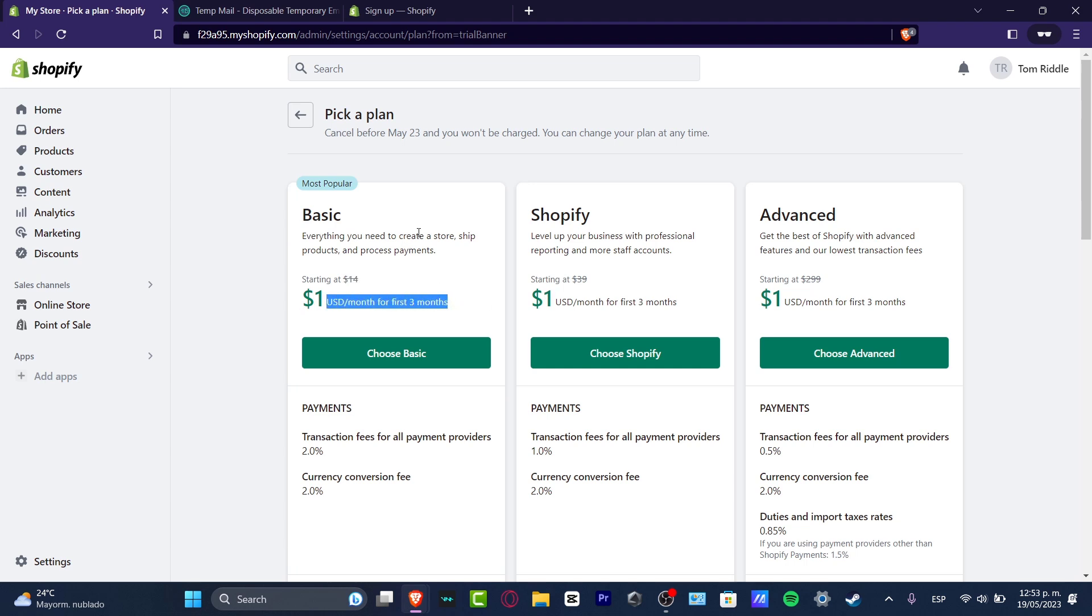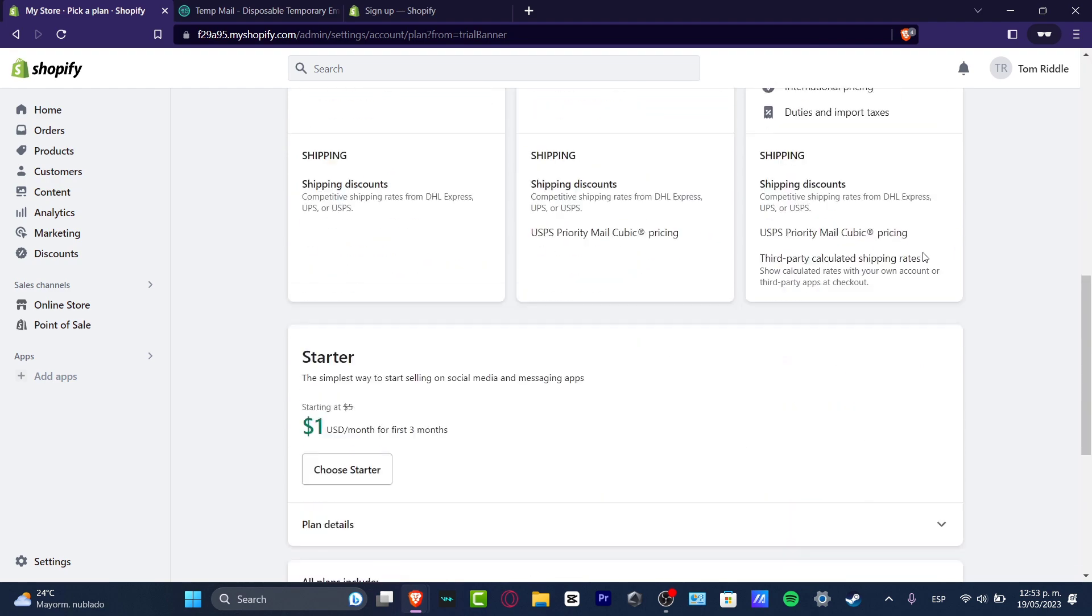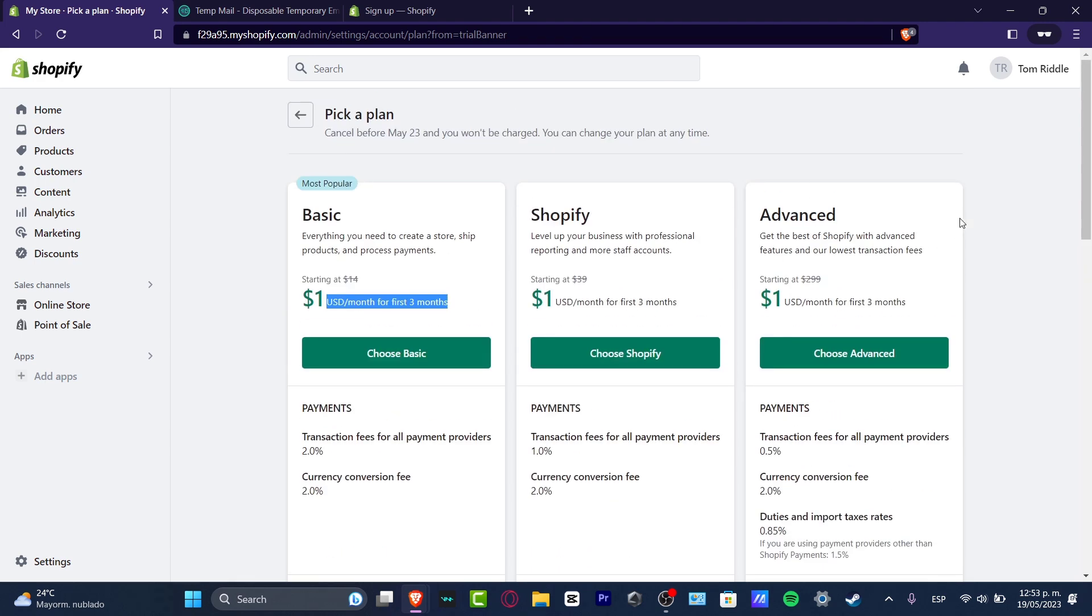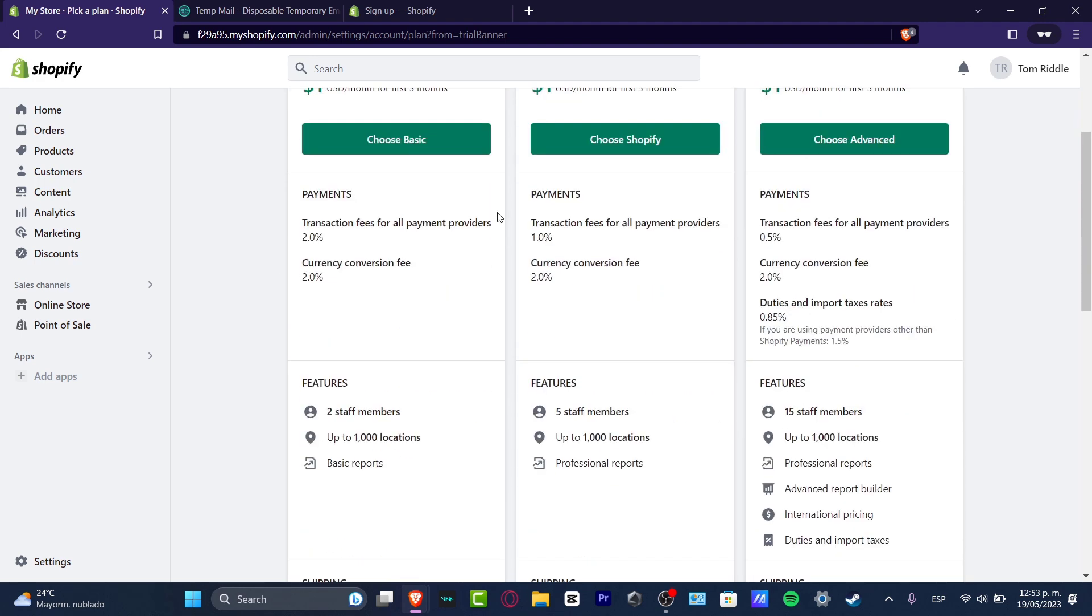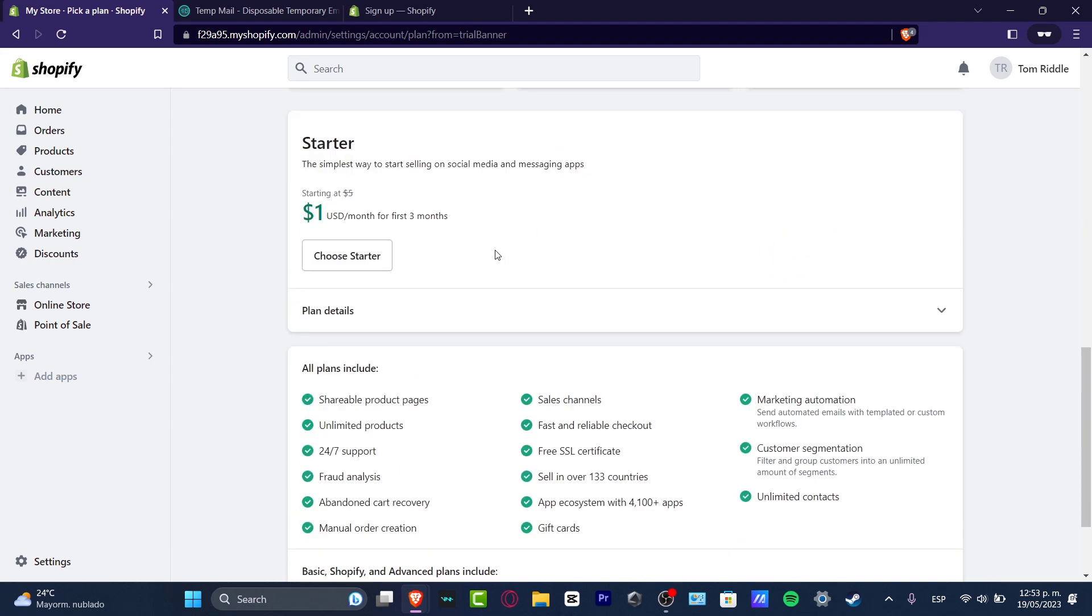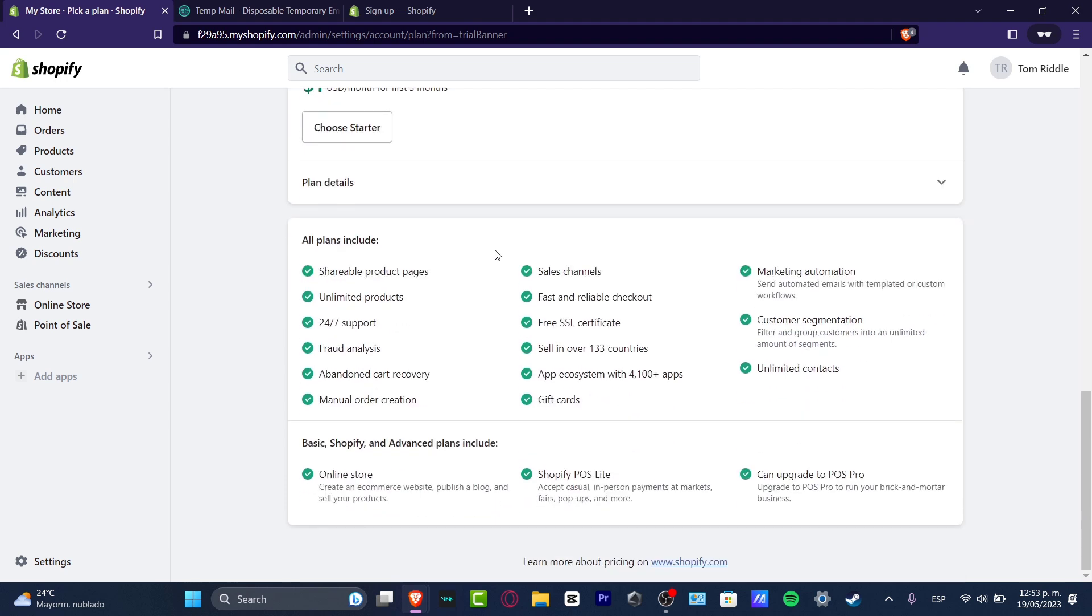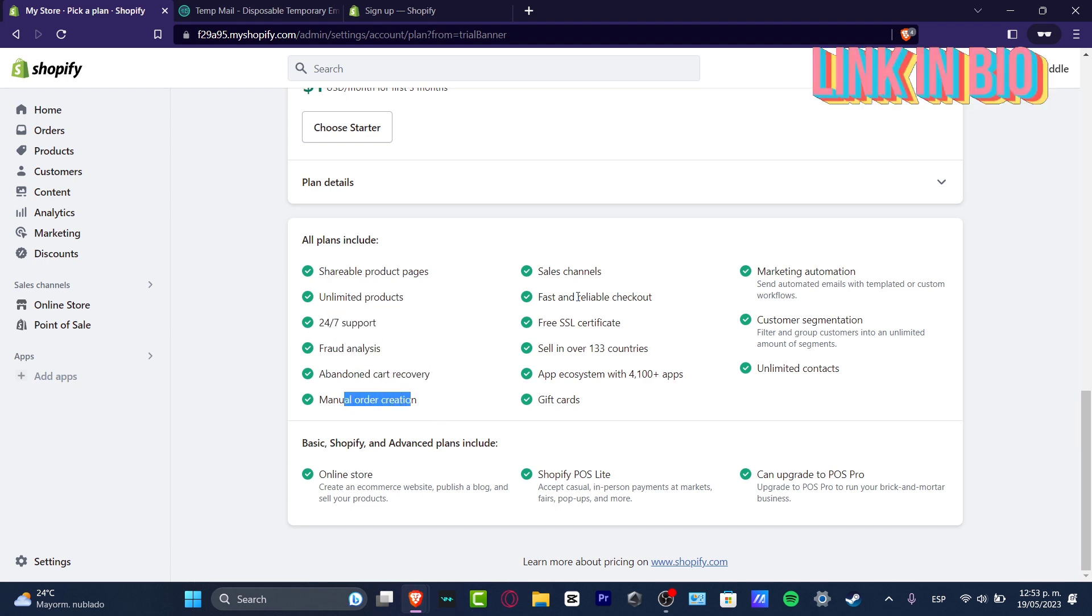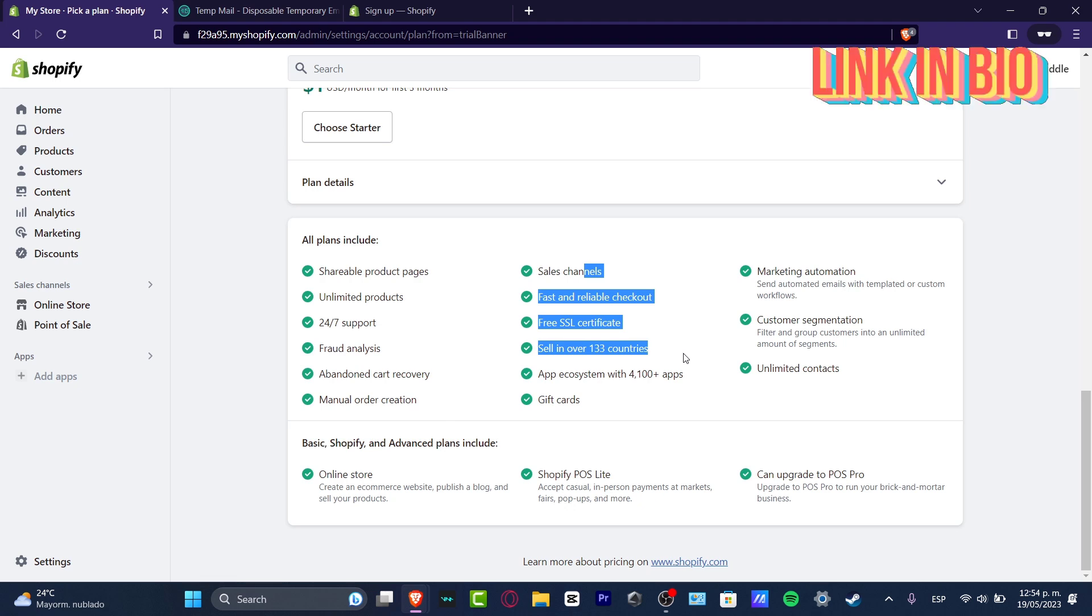What's the difference between the three of them? What is the best one that you can choose? We have the most popular, which is the basic one. What does the basic one give us? It gives us two staff members, up to a thousand locations, basic reports, shipping discounts. All the plans include shareable products, limited products, support analysis, cart recovery, manual order creations, and much more.